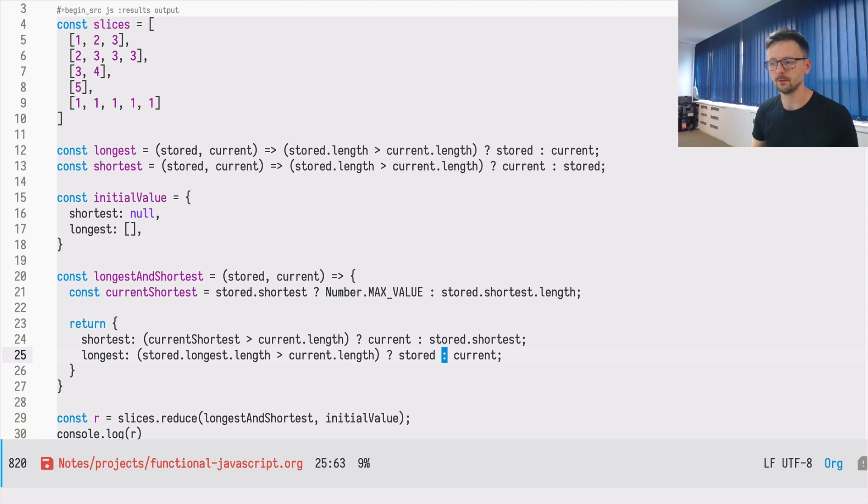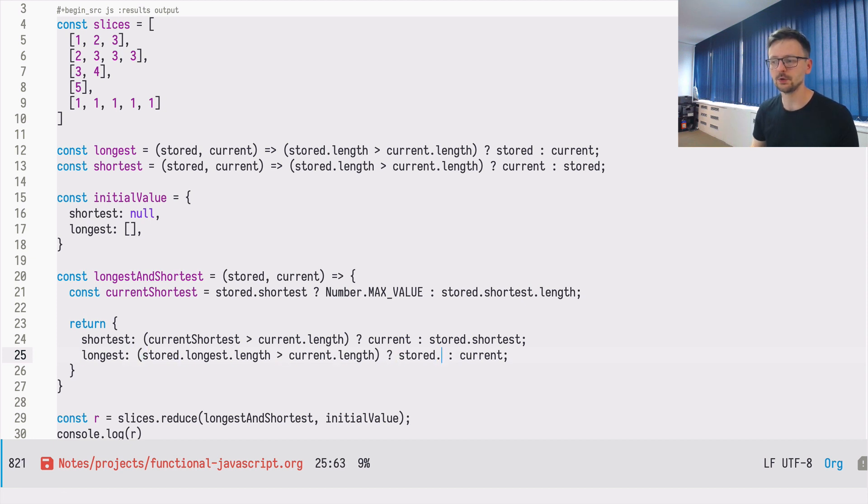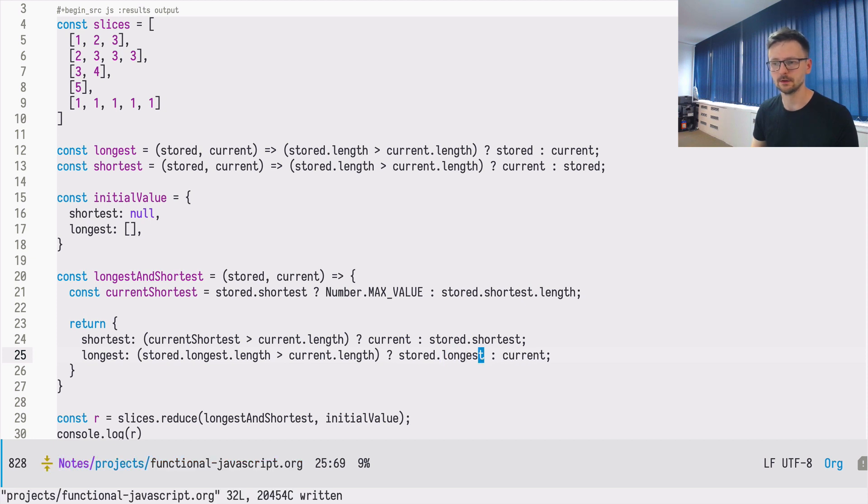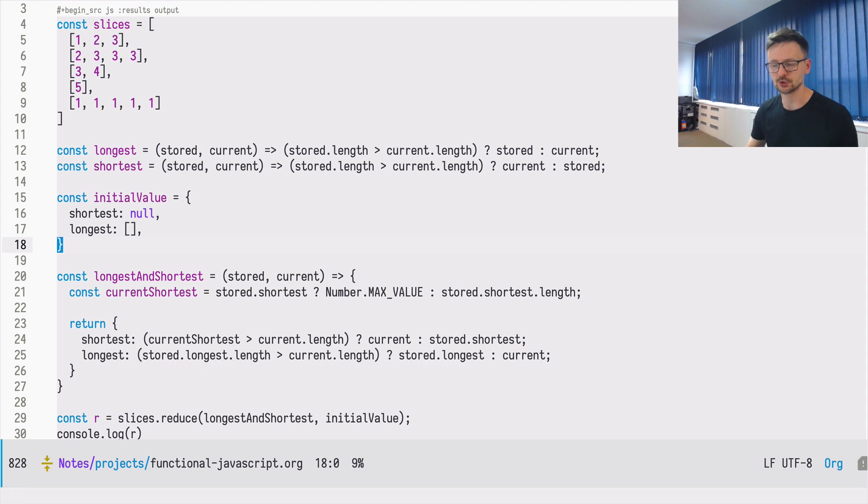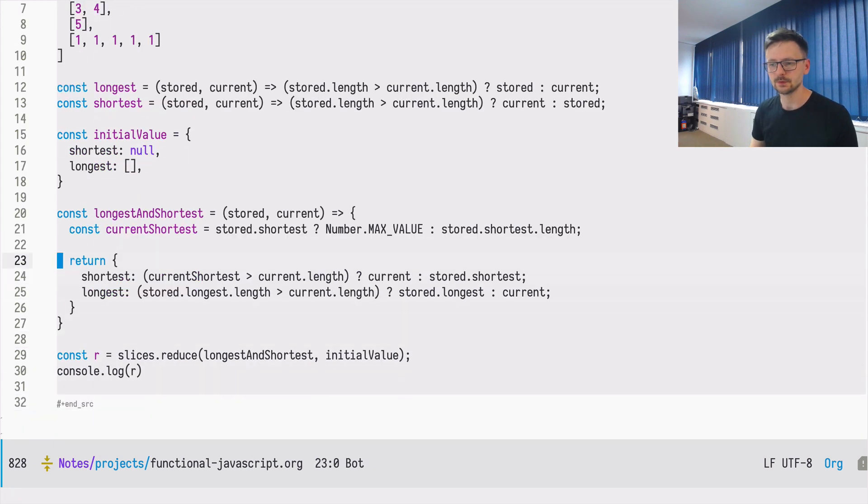And then, because we are assigning here to the longest, if it's stored, we need to assign the longest part from this object. That we are constructing as we go through this array. So this defines a one step.